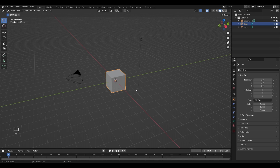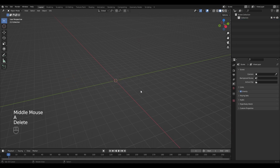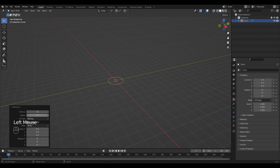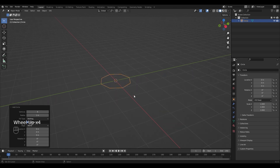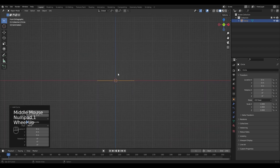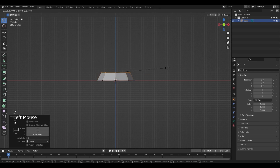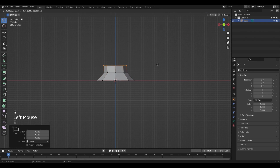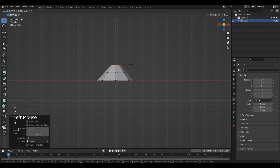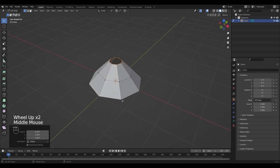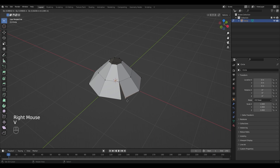First I'm going to select everything in the scene with A and delete it. I'm going to add a new circle and decrease the vertices to 8 because we don't need that many. I'm going to switch into side view, go into edit mode and extrude it in the Z direction. I'm going to make it a little bit smaller and extrude it again. To add a bunch of details I'm going to select the vertices, split it with V and move it in the X-Y direction.